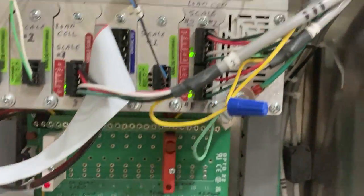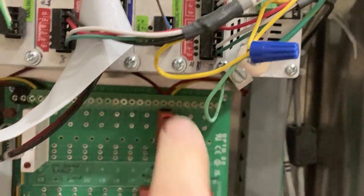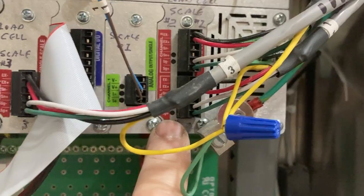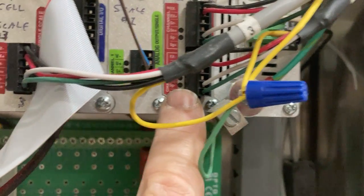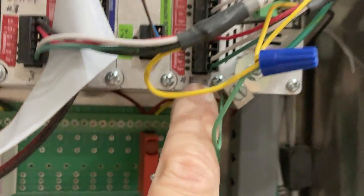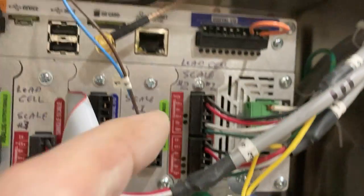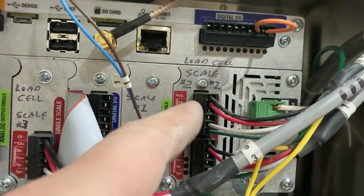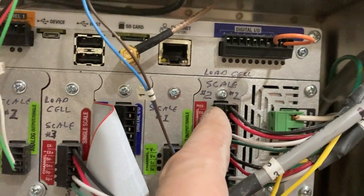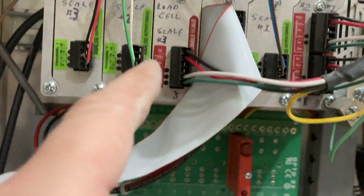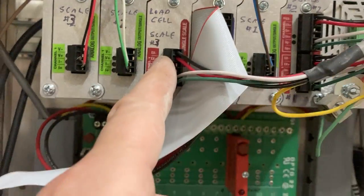Inside the controller, this is the connection for the load cell. Connection for scale one is here, scale two is here. Now this is a three-head, so scale three load cell is here.